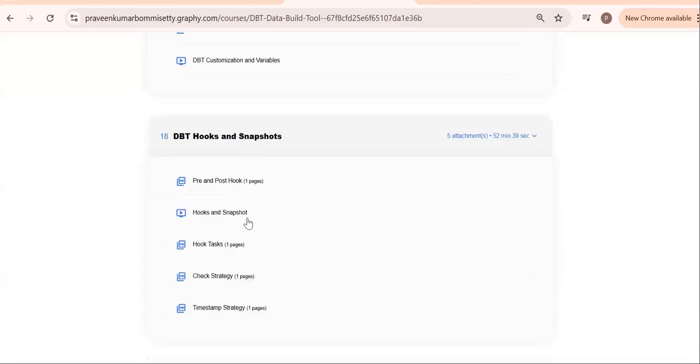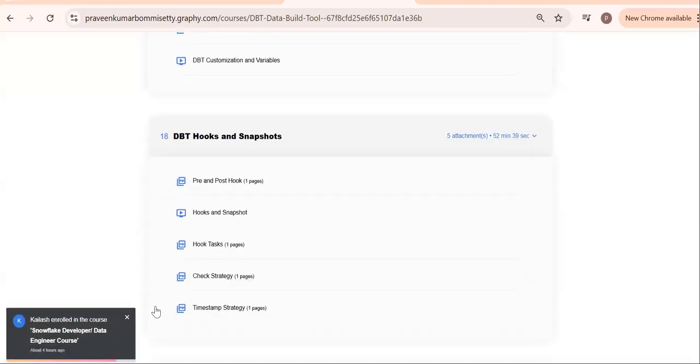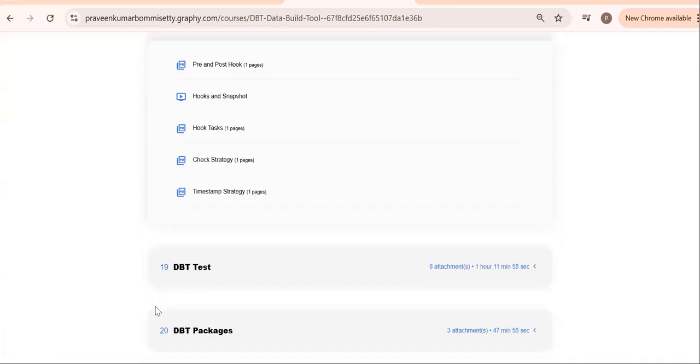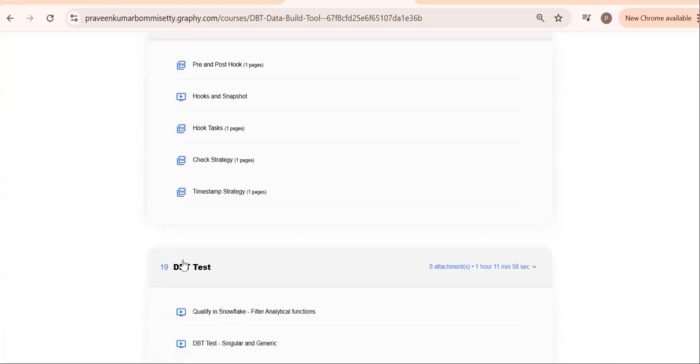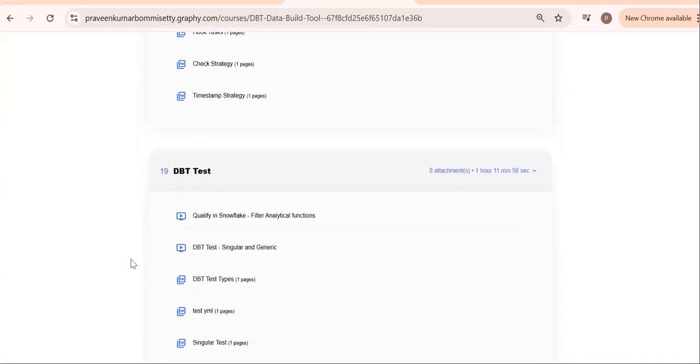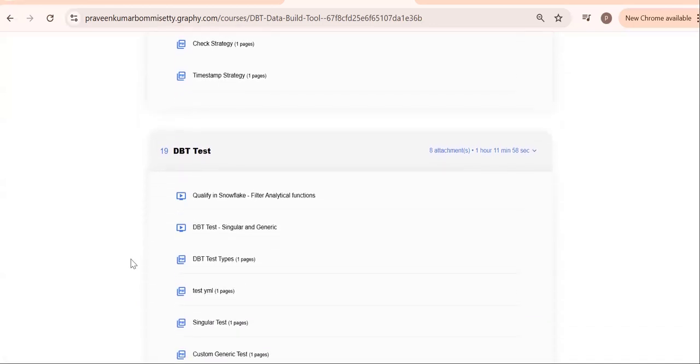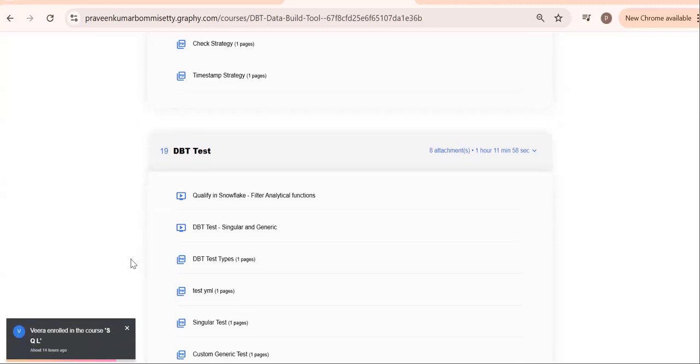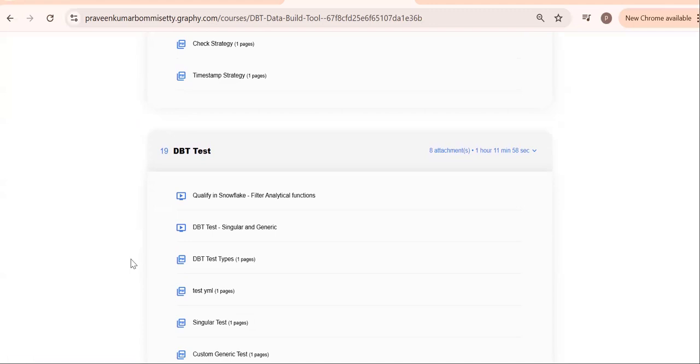Then go to hooks and snapshots. Hooks—nothing but pre-hook and post-hook concepts. Snapshots mainly for SCD. SCD, we can go for the SCD. Next, go for DBT tests. If you see, simple thing: I have developed some logic, I have some data, but I want to make sure my data is proper or not. How can you check? By using DBT tests.